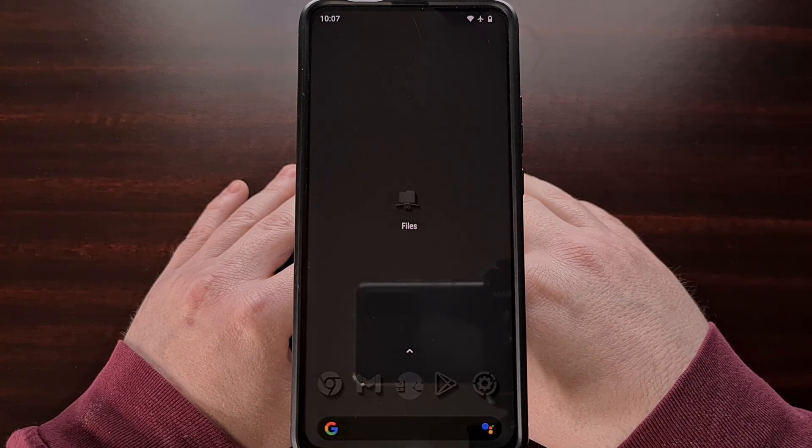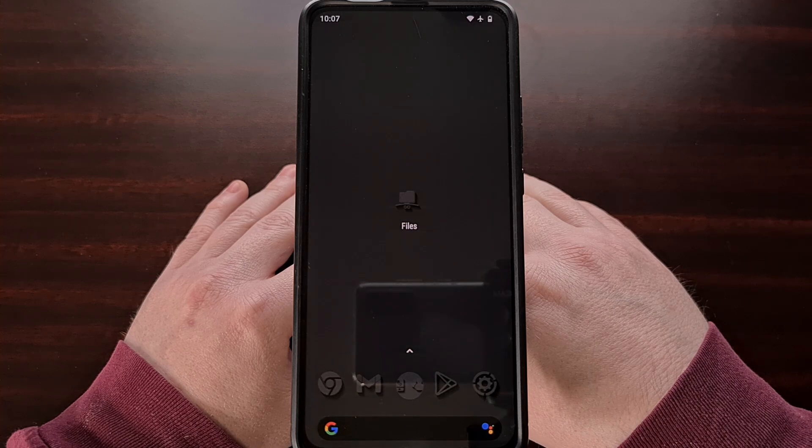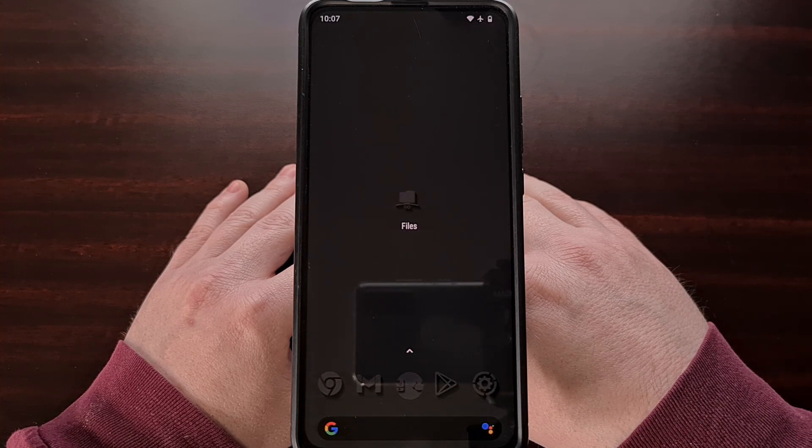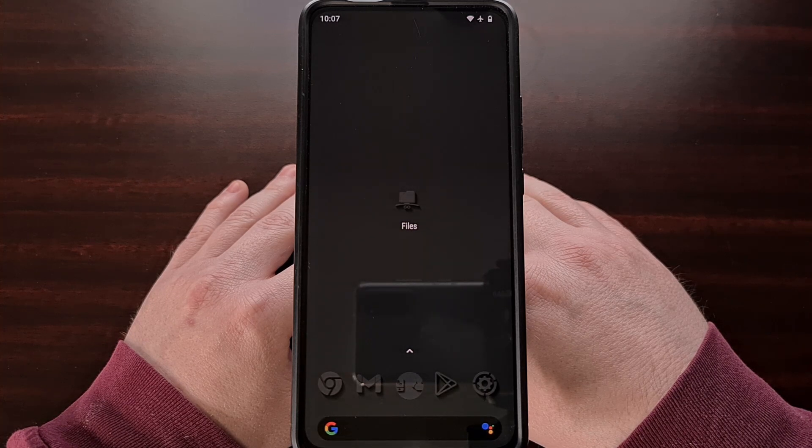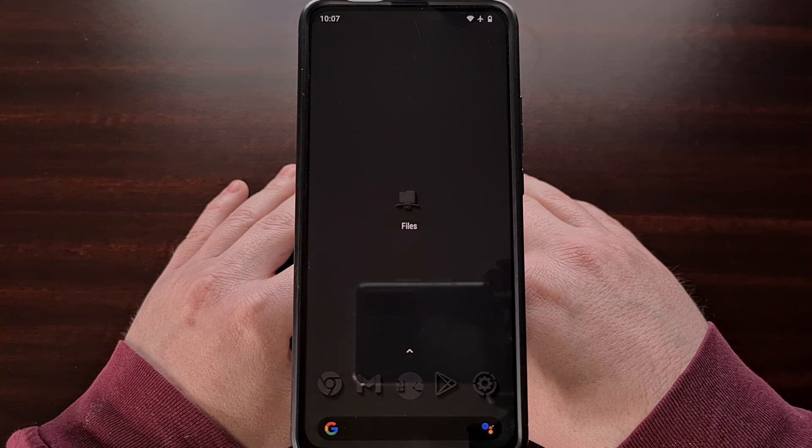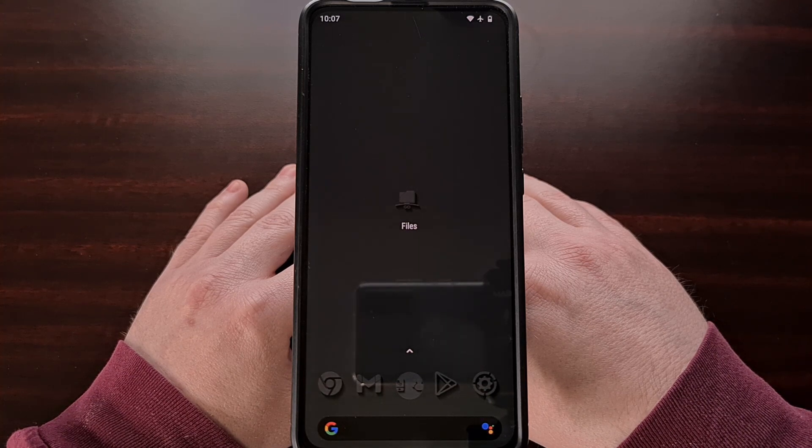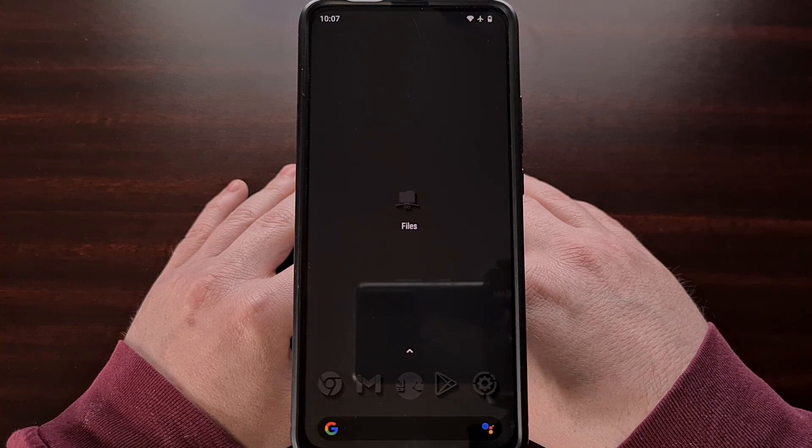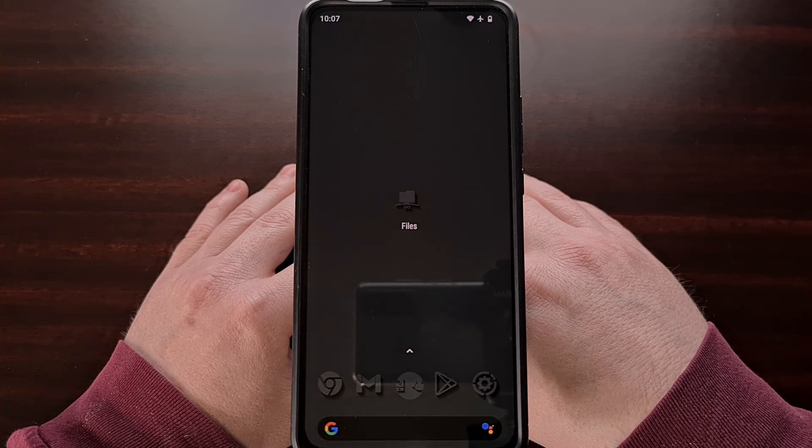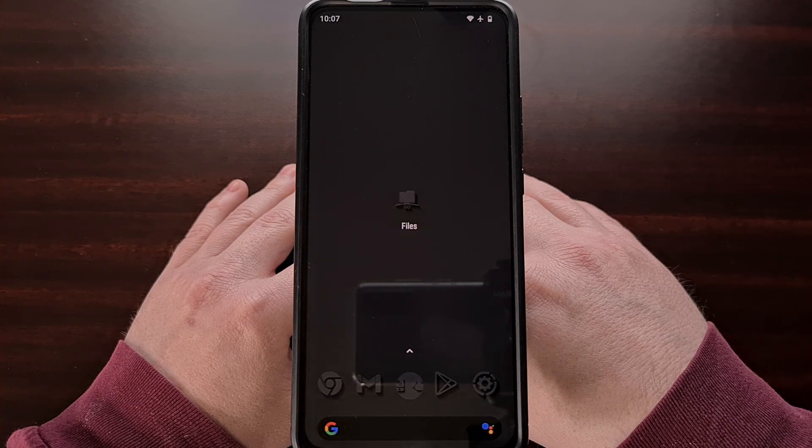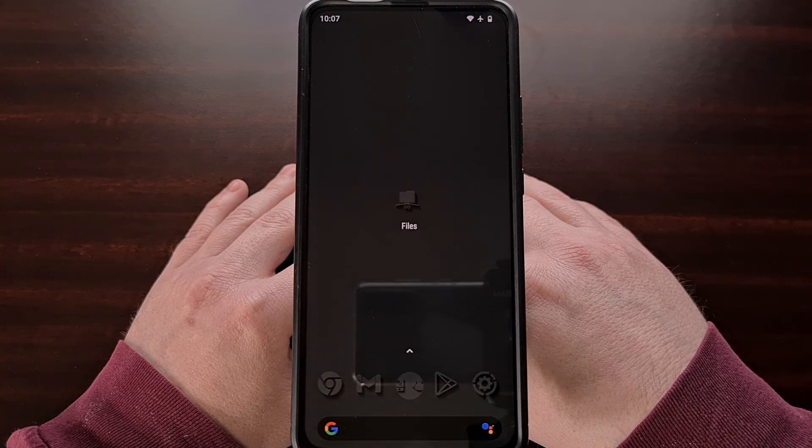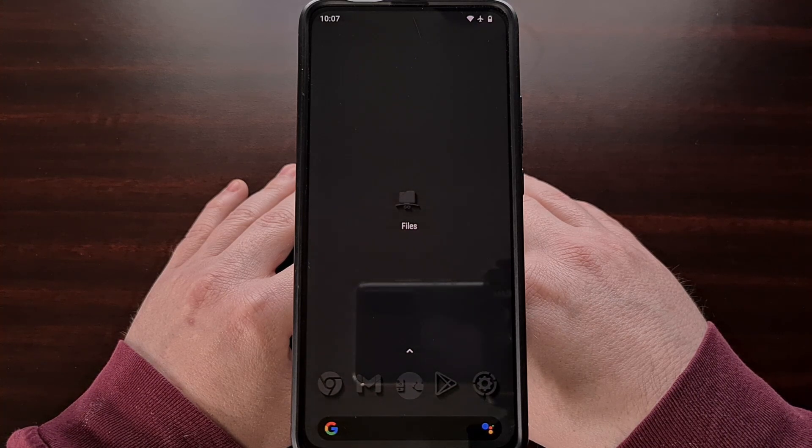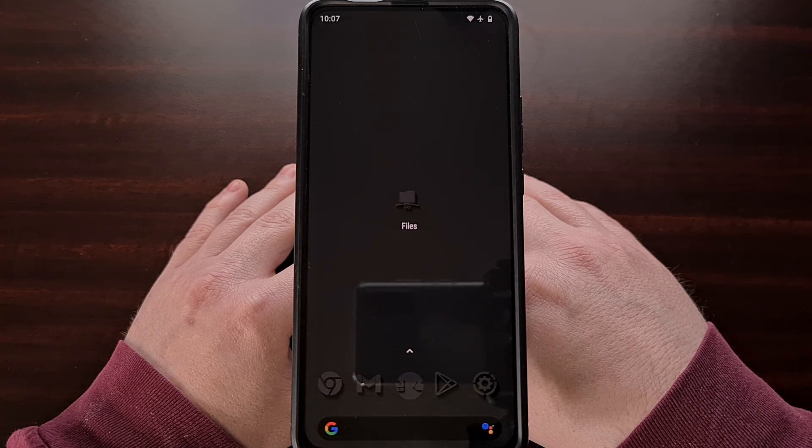So today I would like to highlight a free application from Google that you can use to share the APK files of Android applications and games that are currently installed on your device. This application is called Files by Google and it comes pre-installed on the company's Pixel devices.